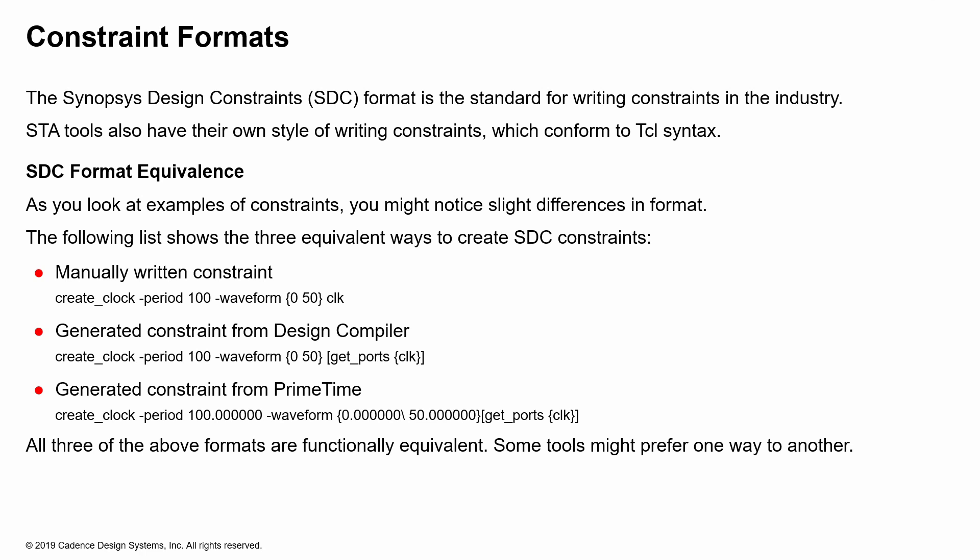When you write out your constraints, you might actually write it out with very simple format, where you just say create clock, dash period, waveform, and specify the clock name or the port name. But something that is generated from design compiler or prime time might use different floating point numbers or specify get ports in there or something like that. All these different variations are functionally equivalent. It's just some tools prefer one way or the other.